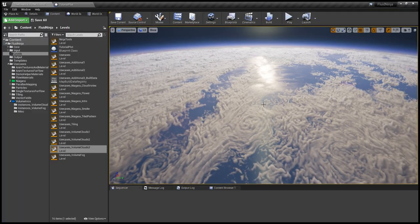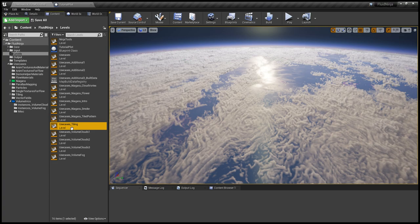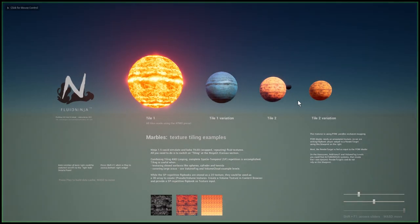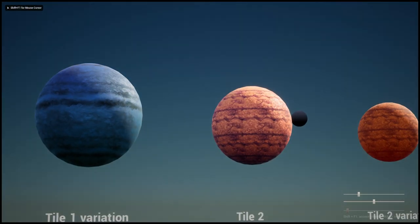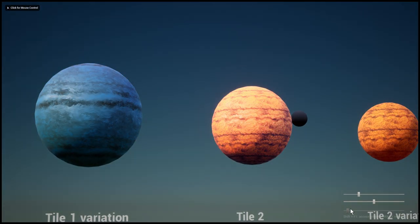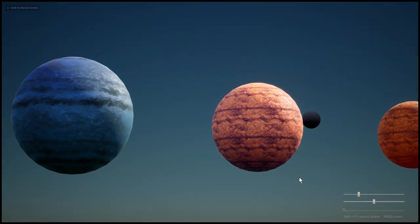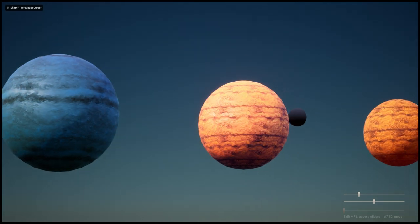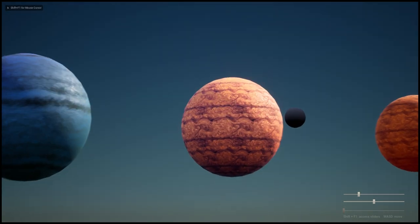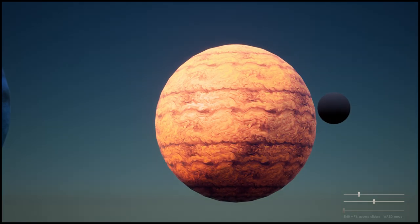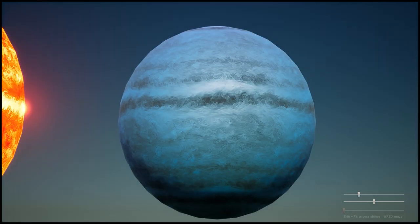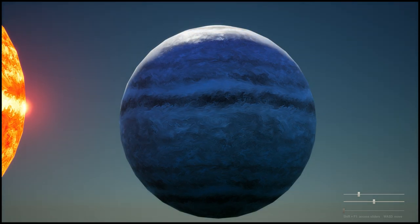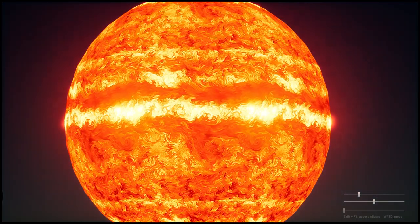What happens if we zoom out a bit more? Well I have a different setup for this and this level is called Tiling. We have these marbles, the planets here, and they are using the same turbulent looped tiled pattern.